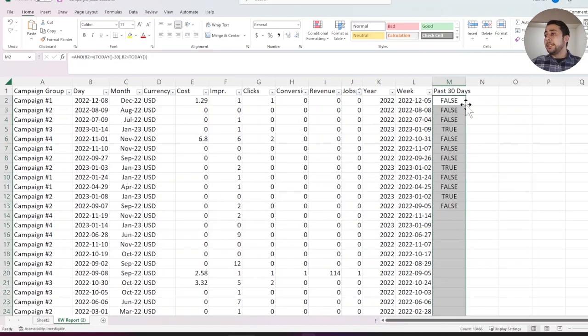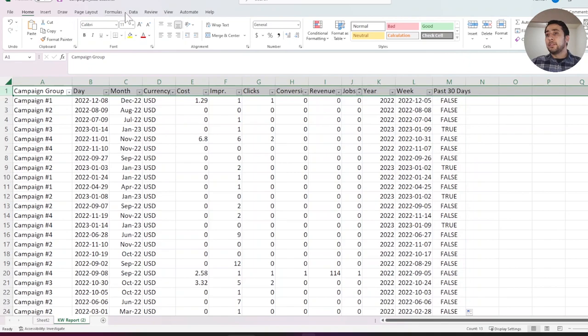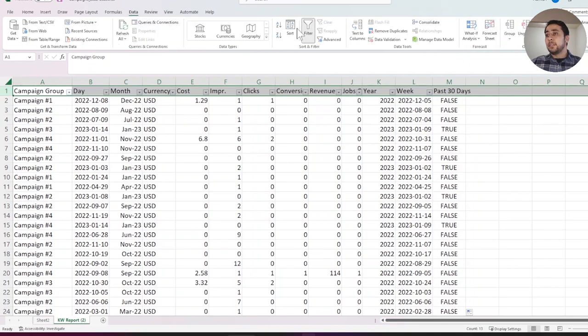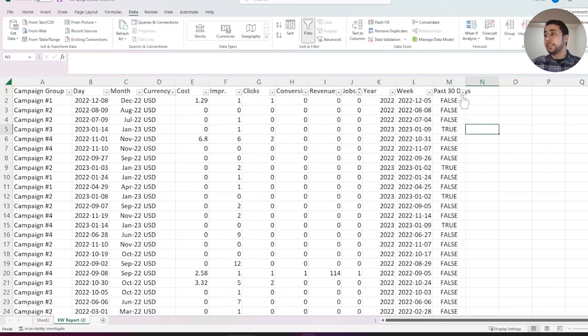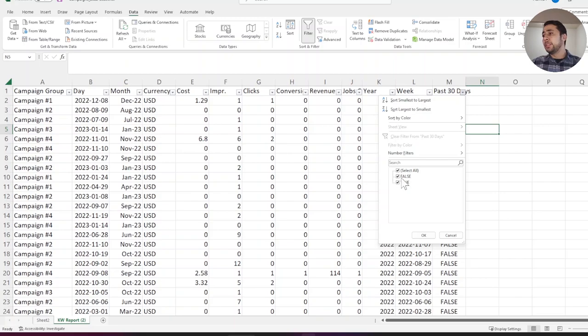I am dragging to the bottom. Now, filter my data again. My new formula column gives me two values, false and true.